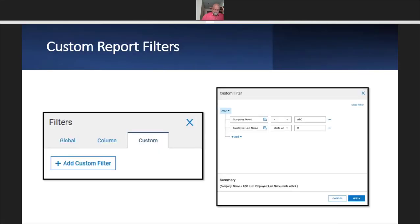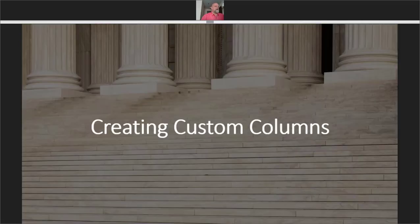This is the custom report filters — the third tab. I'll be honest: I haven't really used this much because the other filters seem to help out a lot, but just to give you an idea of what it does. Using some easy examples: company name is equal to 'ABC,' employer last name starts with 'R.' It's basically the same kind of criteria we used in the previous example. It gives you a summary at the bottom, and you can do ANDs and ORs. So it gives you that flexibility, but I haven't needed to go deep with it.